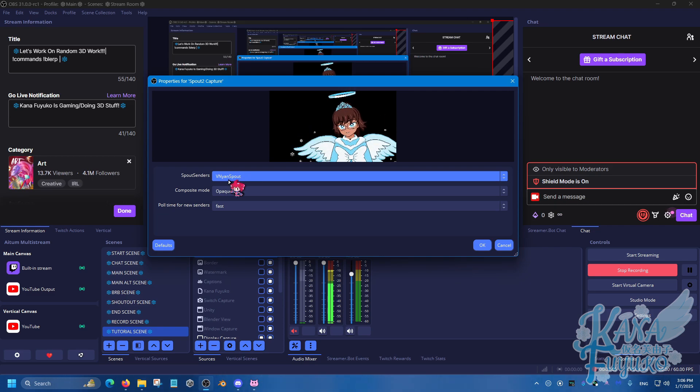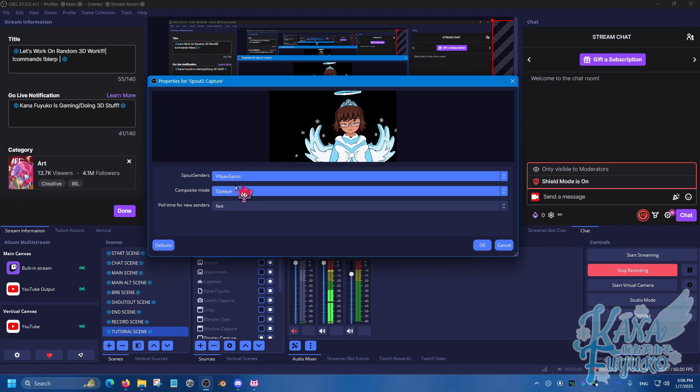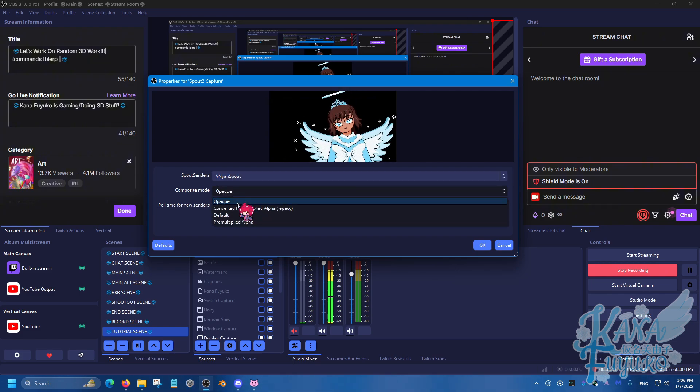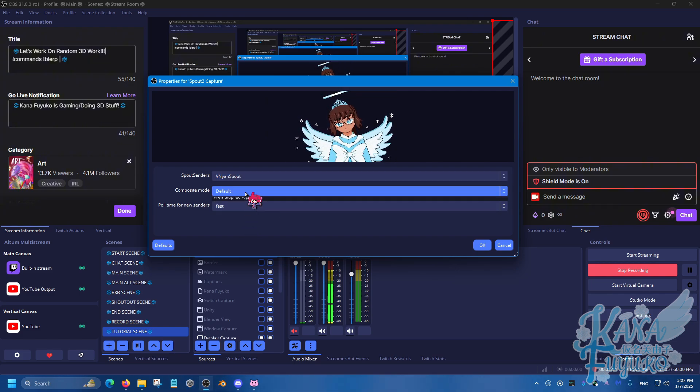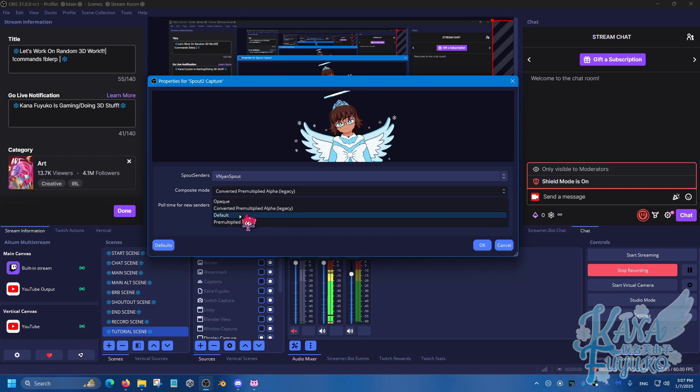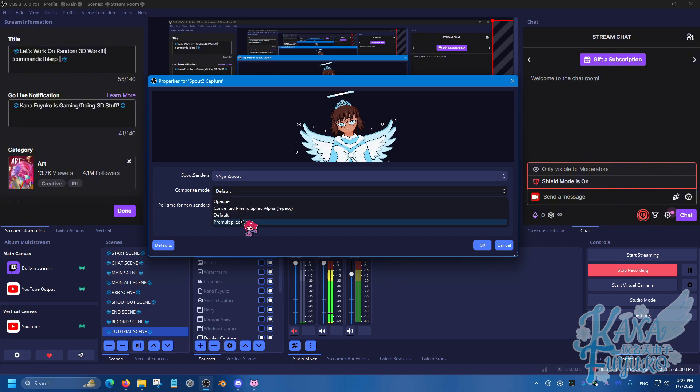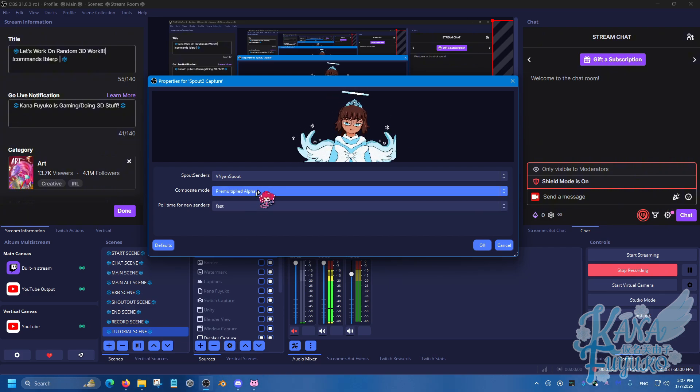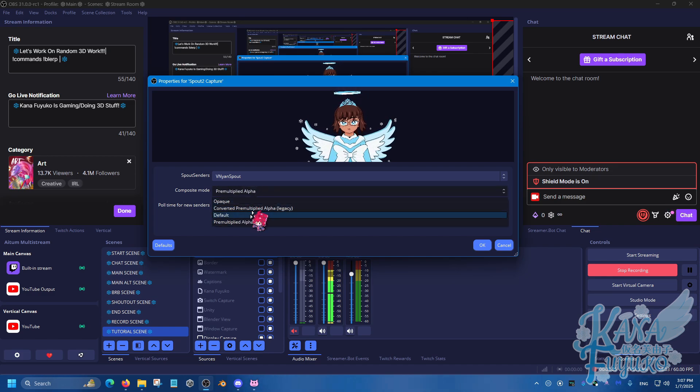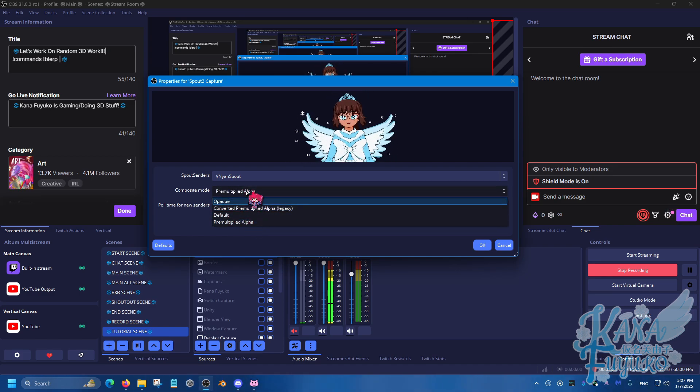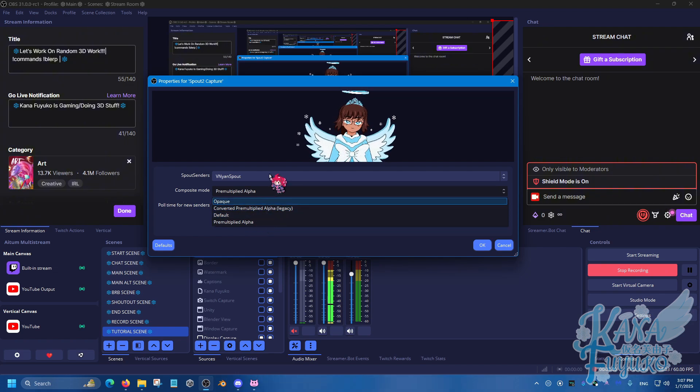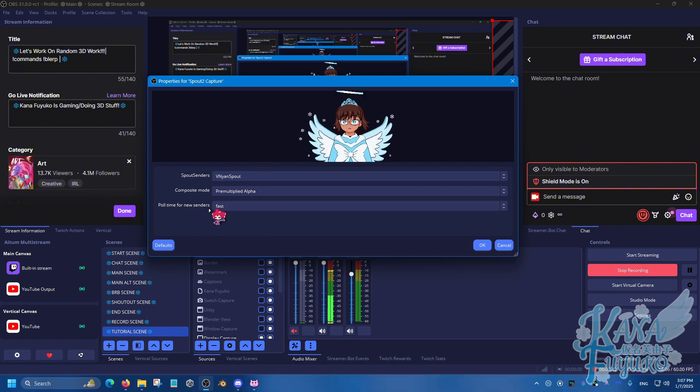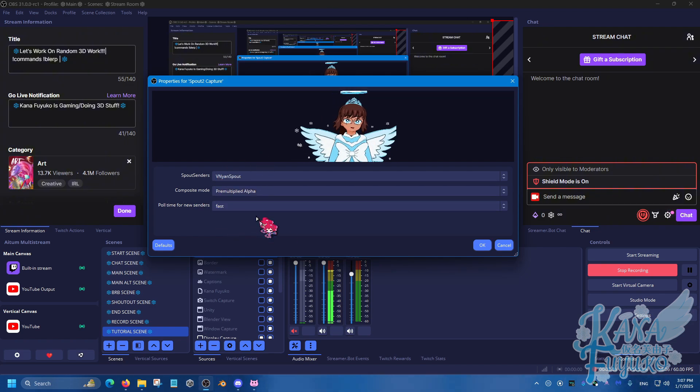So I definitely say make sure you specify so it doesn't override or something. And then for Composite mode, you can choose any of the three here, depending on what looks best to you. But pre-multiplied alpha or default can work fine. I will choose pre-multiplied alpha in this case, but it's up to you. If you see issues with your bloom or glowing settings, then make sure to just change these settings around until it looks right, or that might be a different issue. But go ahead and click on OK.